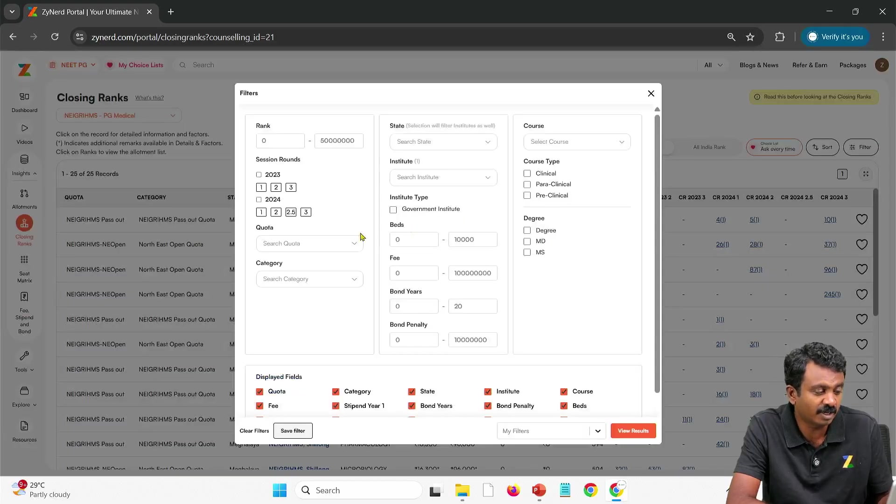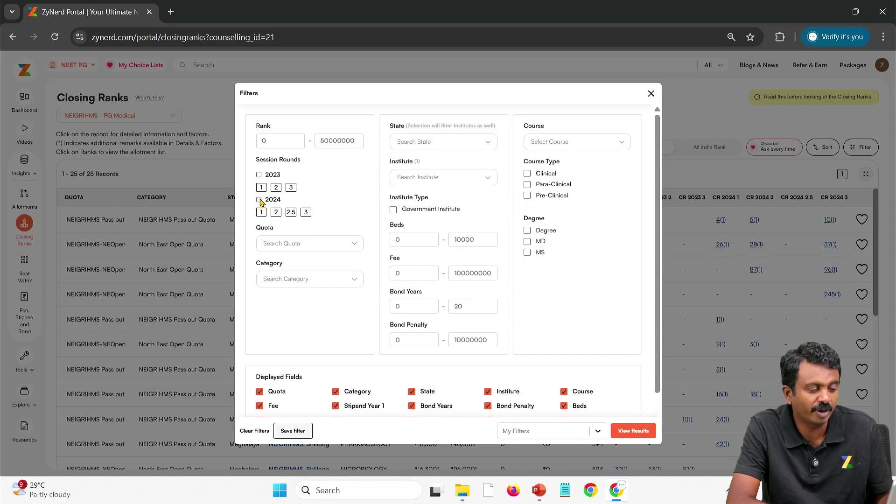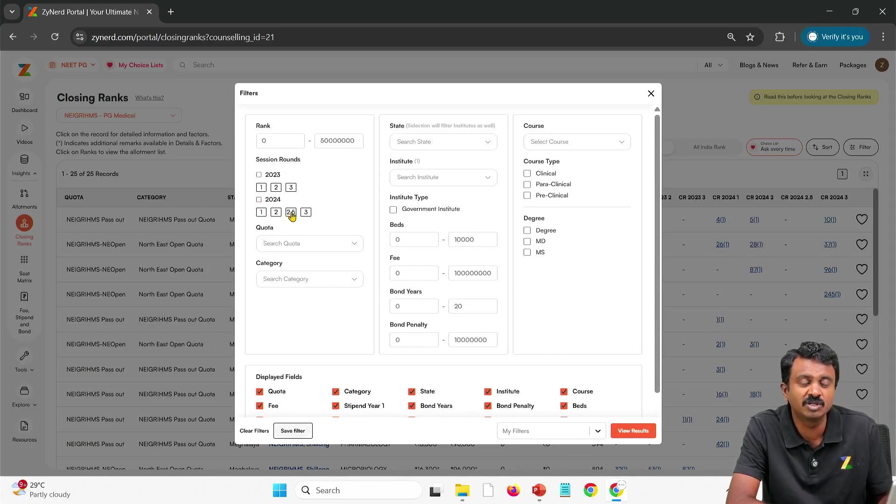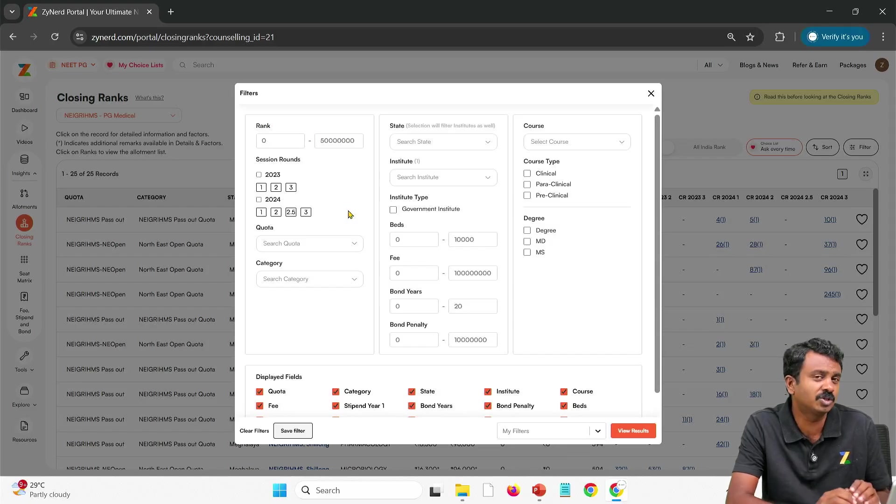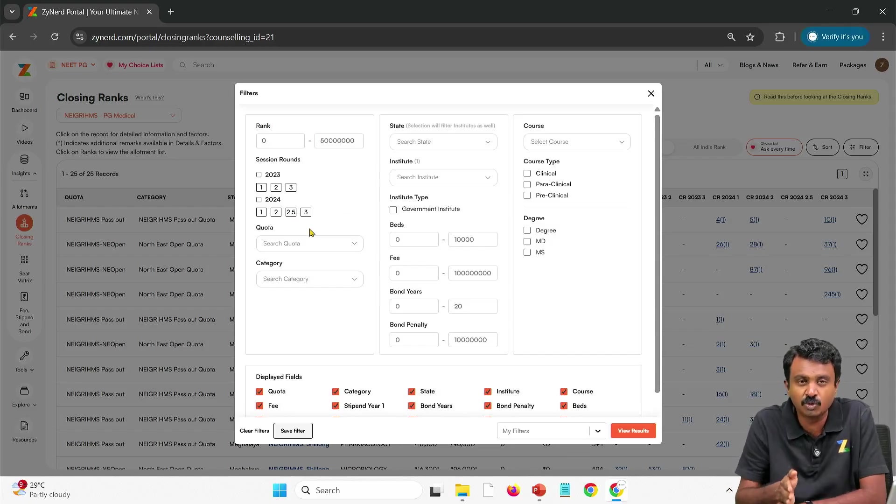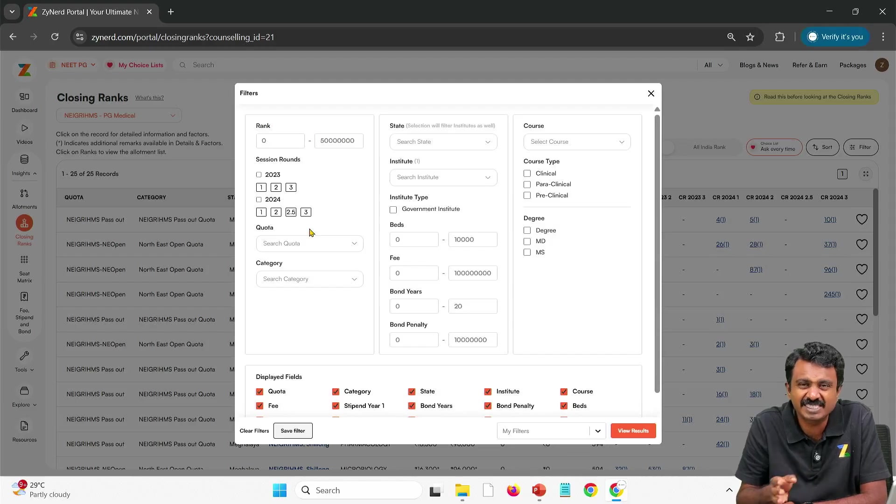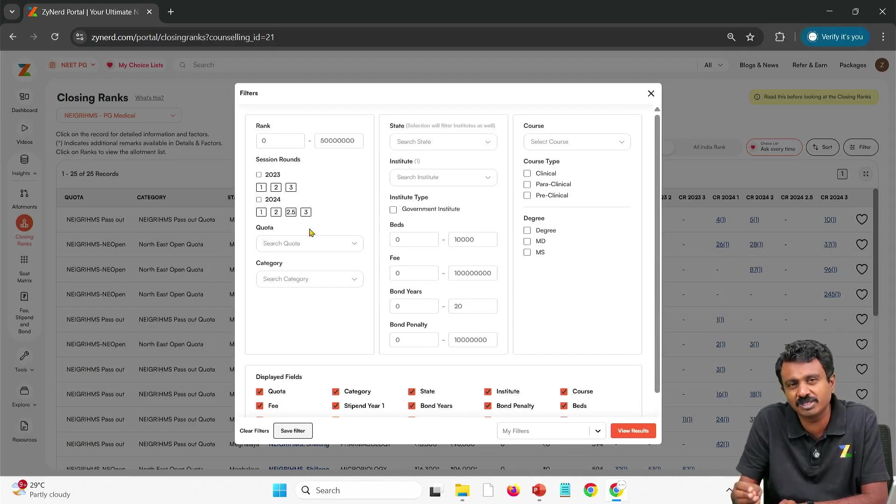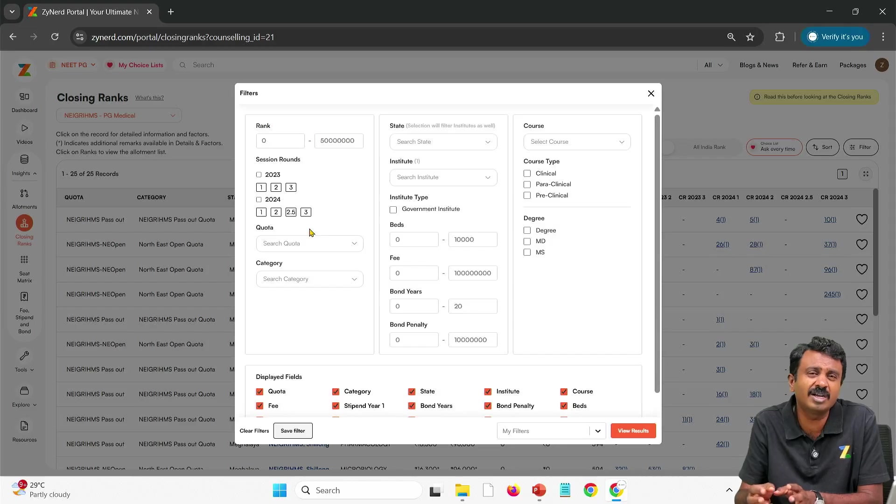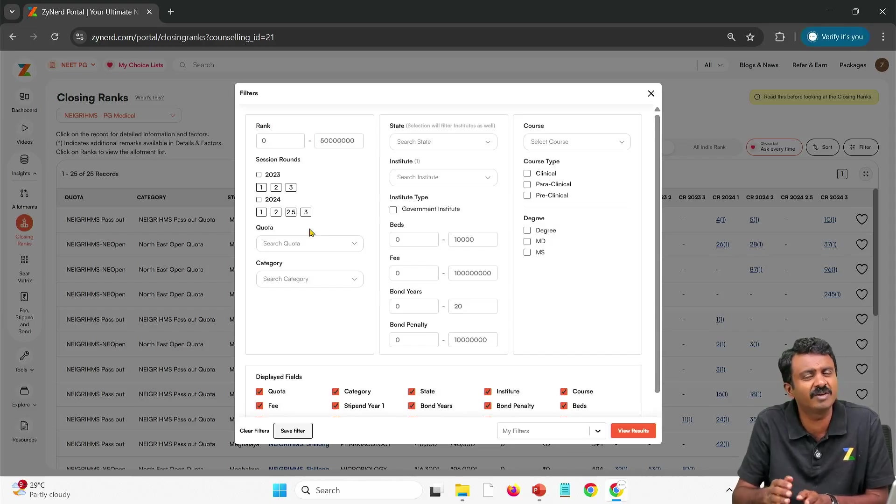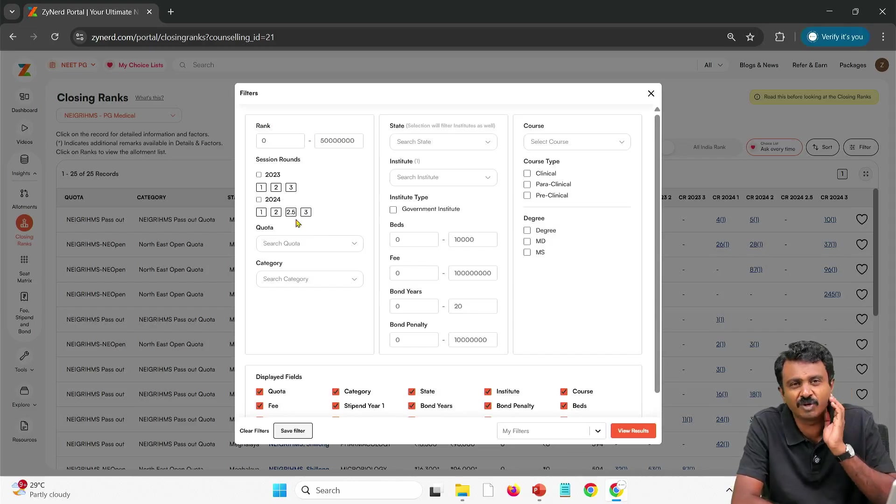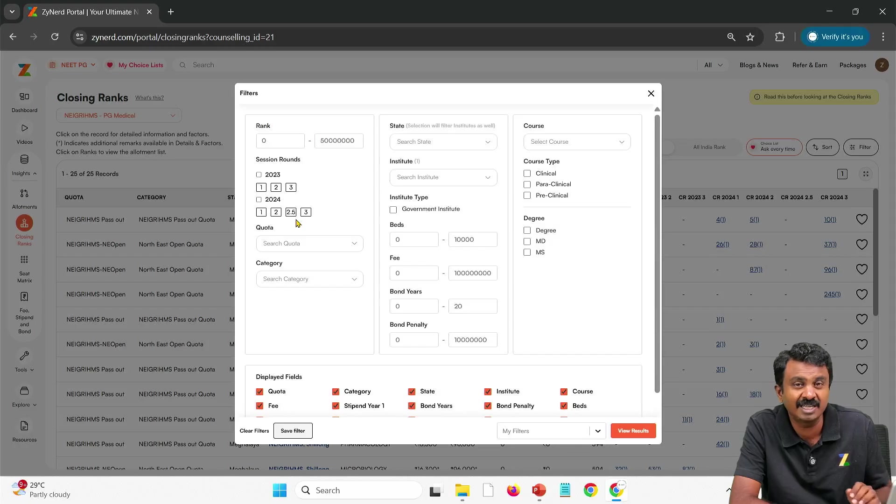Here filter out and then you have 2024 rounds 1, 2, 2.5, and 3. 2.5 is an extended round that happened in 2024. We have mentioned whenever there is an extended round happens, round 2 happens but still I want one more seat to be added to round 2 before the round 3 starts. They call it an extended round and so we manage it as 2.5 or 3.5 etc.